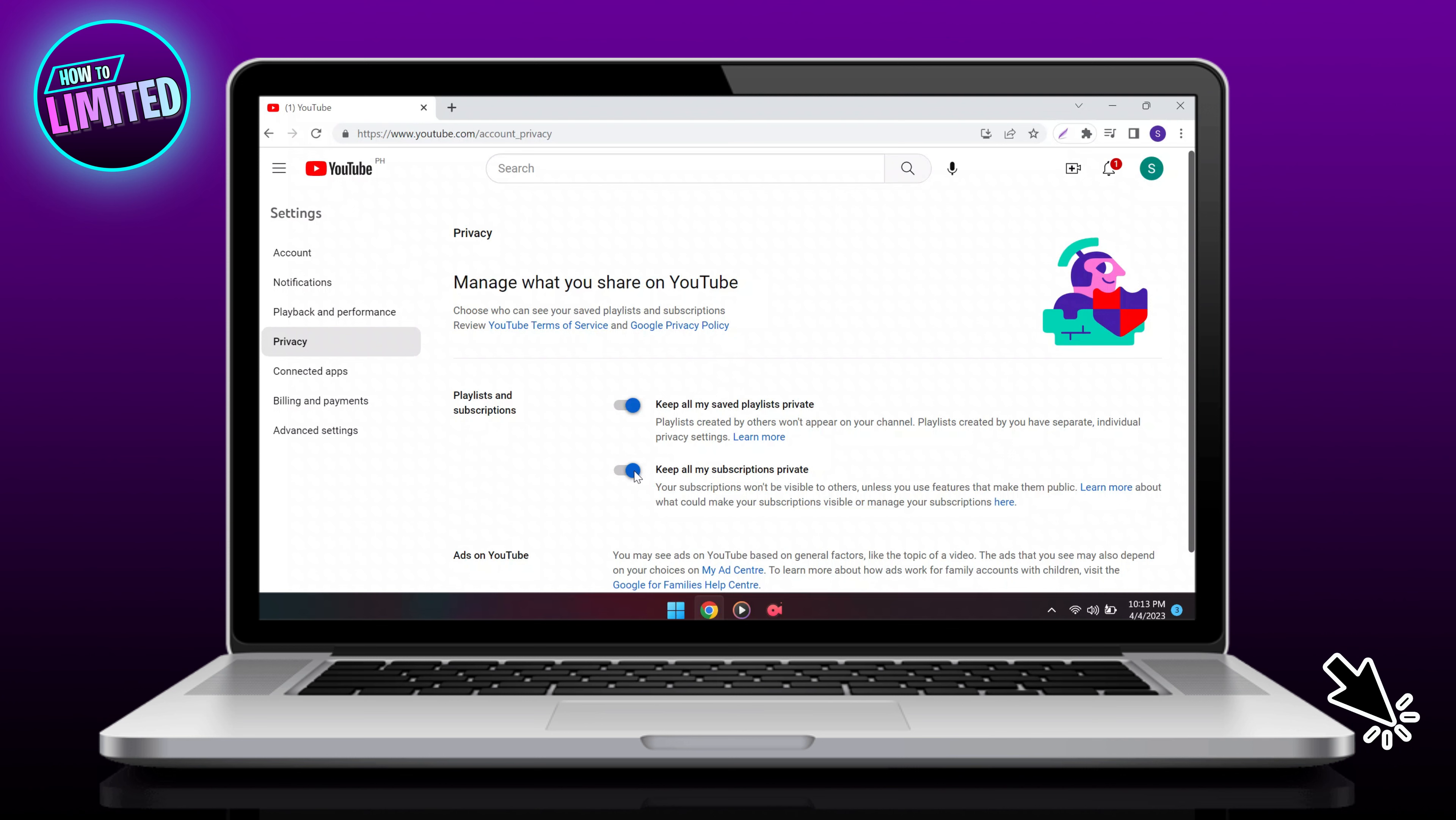Go to the left side and click on privacy. Turn on 'keep all my subscriptions private'.